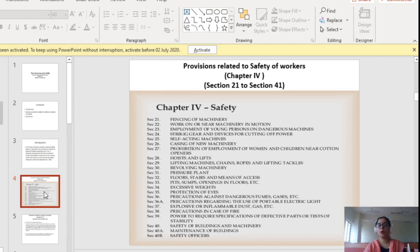Section 27 covers prohibition of employment of women and children near cotton openers. Section 28 tells us about various provisions related to lifts and hoists. Section 29 covers lifting machines, chains, ropes and lifting tackles — how they are to be used in the factory. Section 30 covers revolving machines. Section 31 covers various pressure plants. Section 32 covers how floors, stairs and means of access should be maintained. Section 33 covers pits, sumps, openings in floors etc.